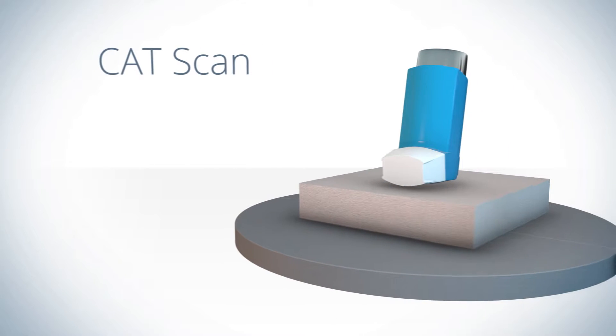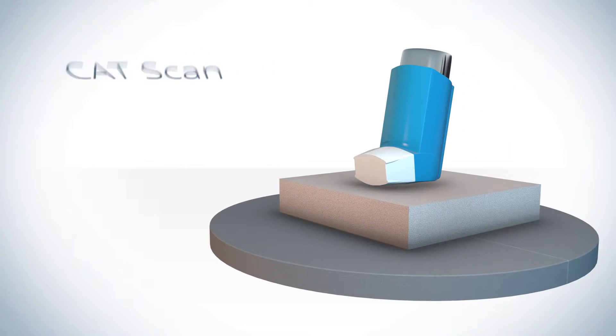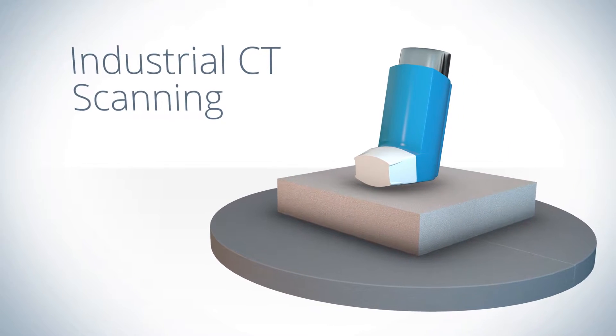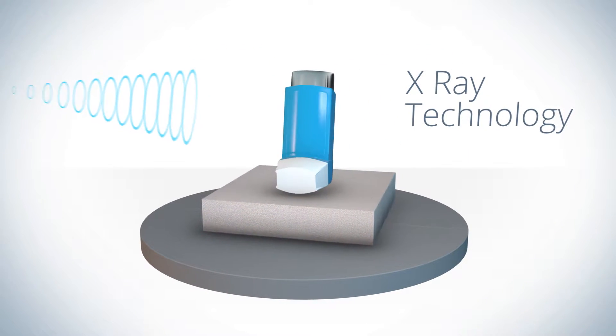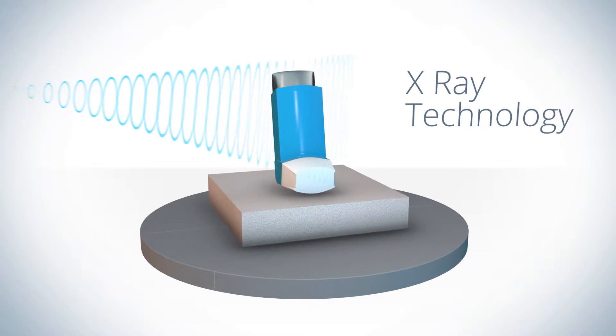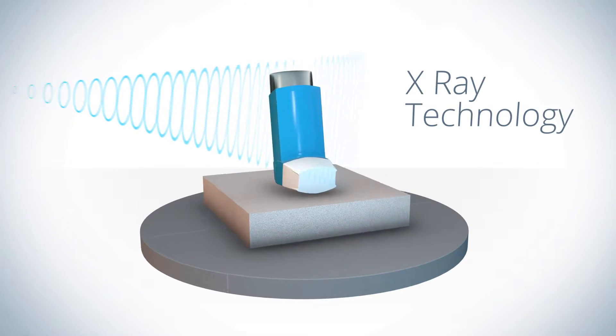Like a CAT scan, industrial CT scanning uses X-ray technology to capture the internal and external features of your plastic product.